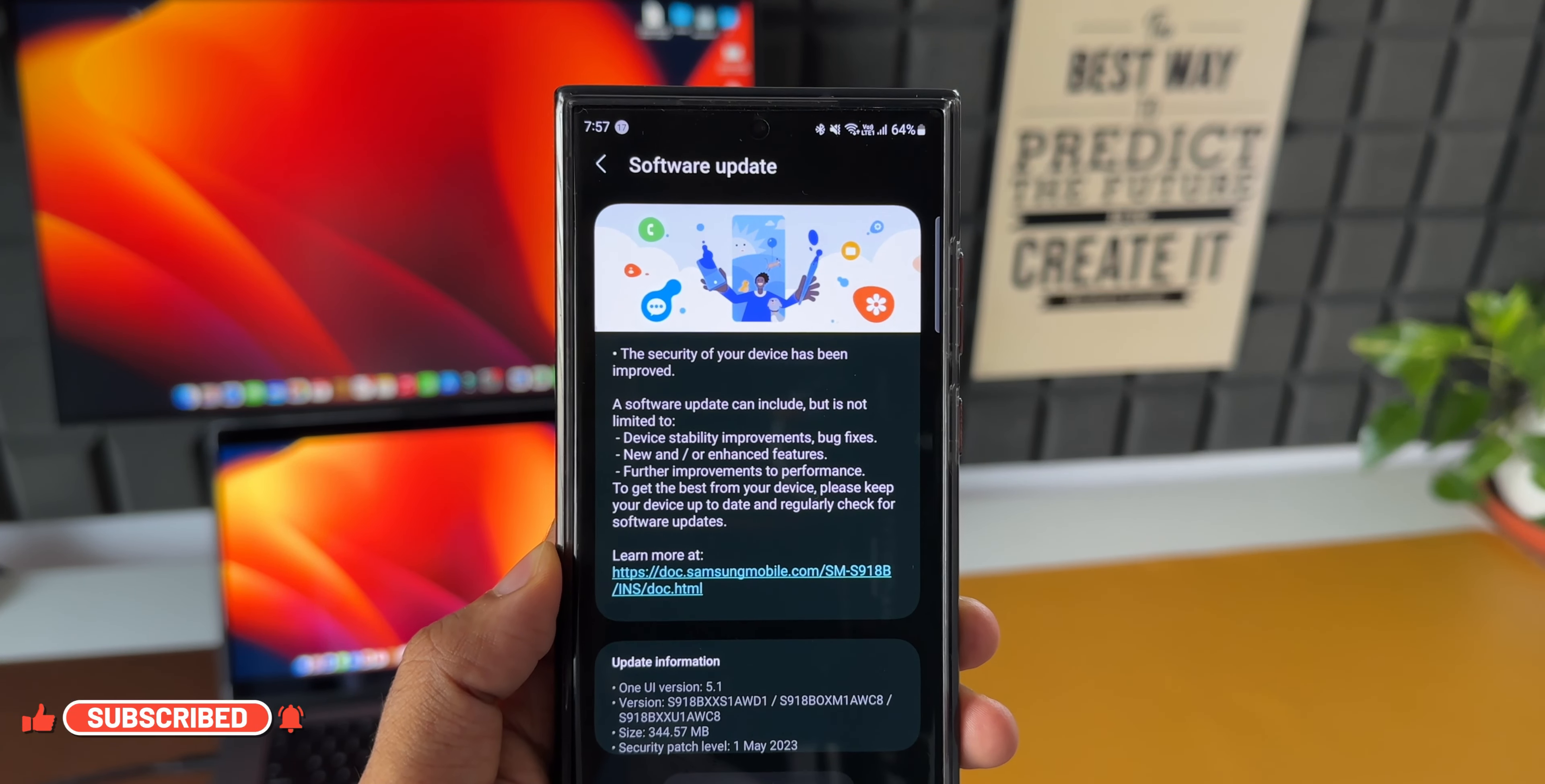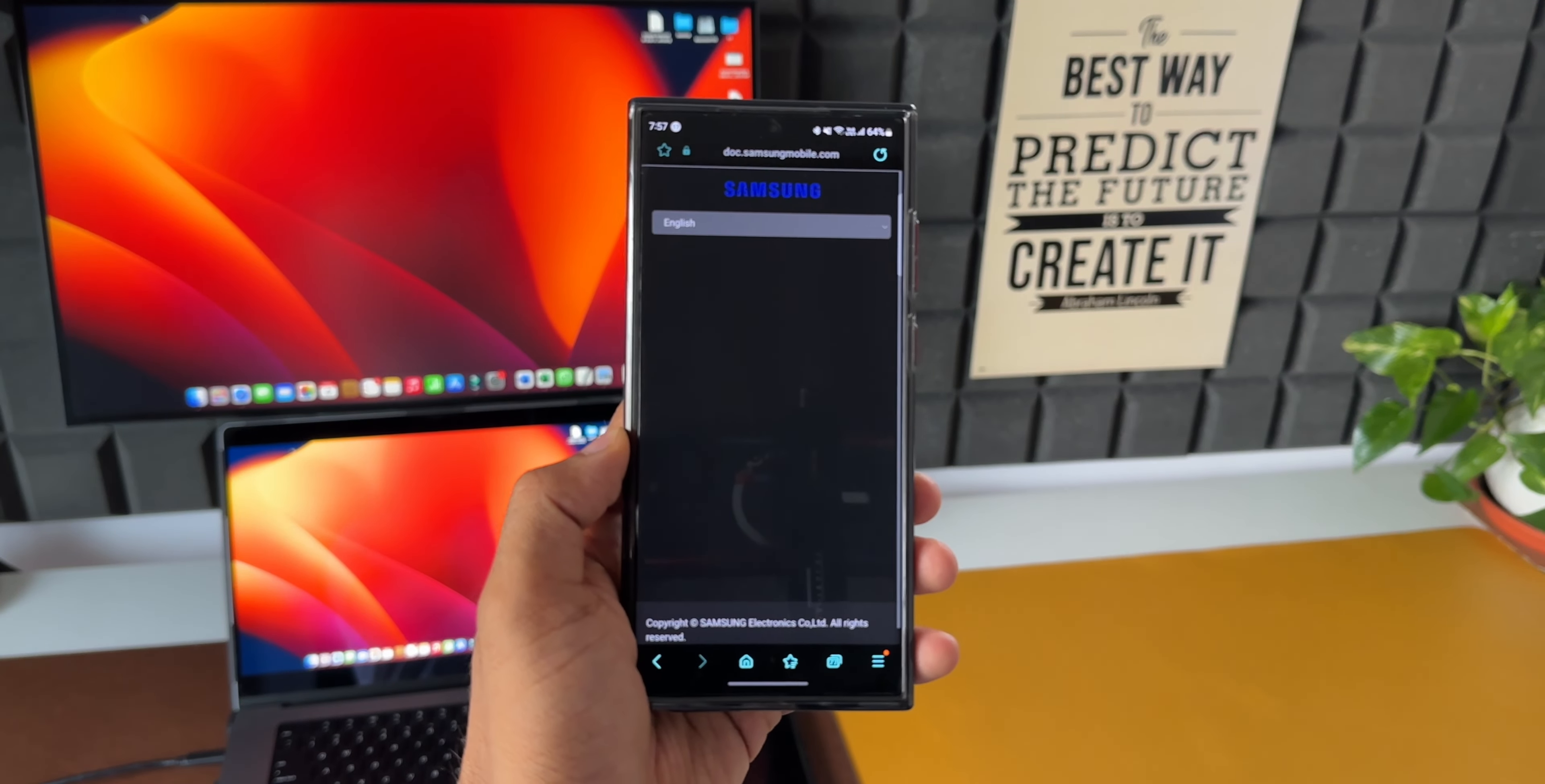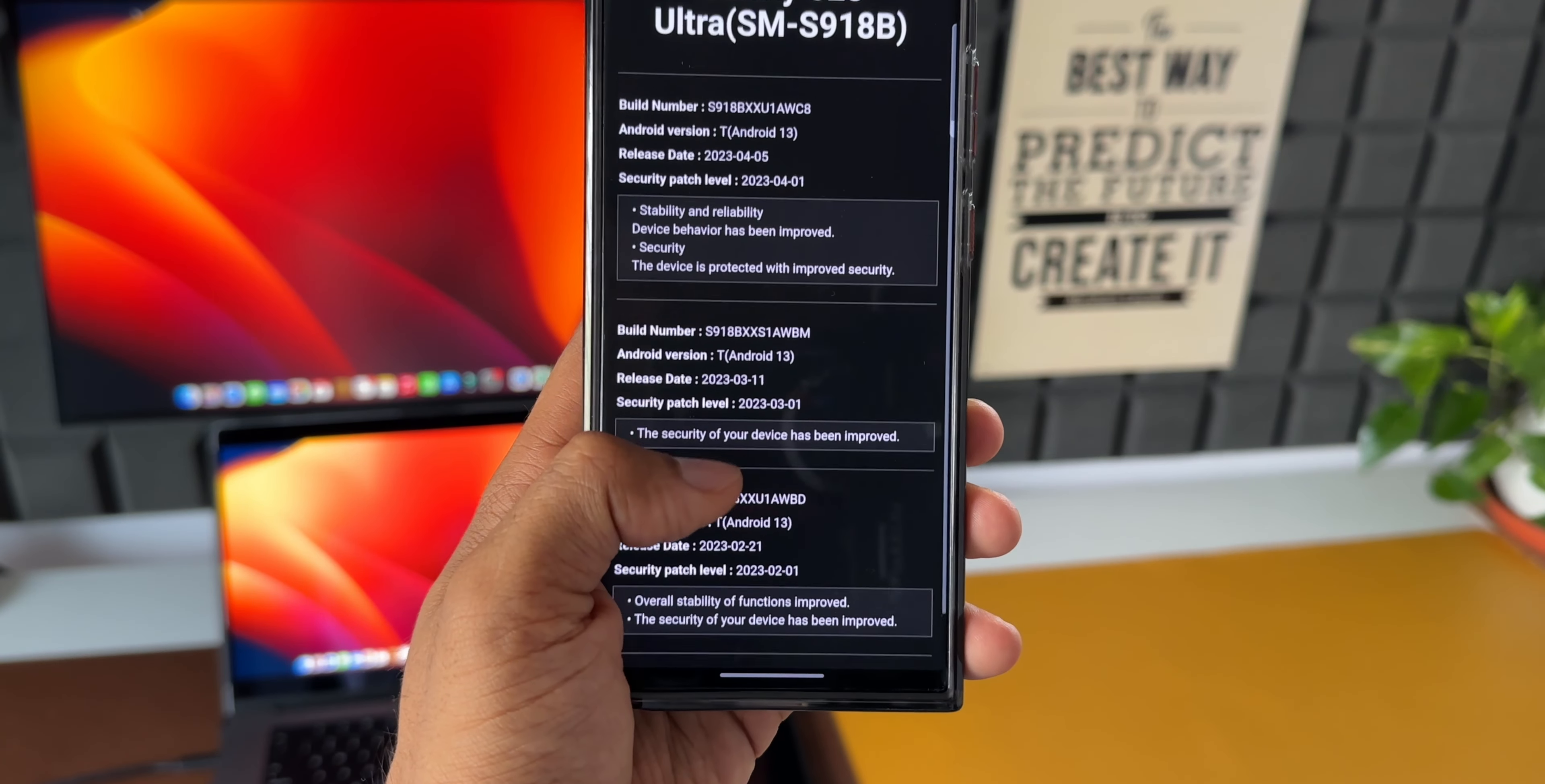The change log just talks about device stability improvements and bug fixes, new or enhanced features which we haven't received anything this time, and further improvements to performance. This is something which we get to see when there are no new features.